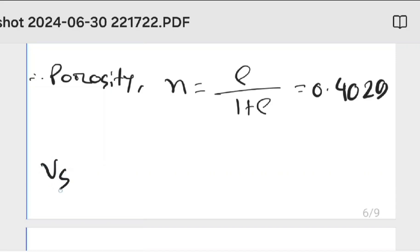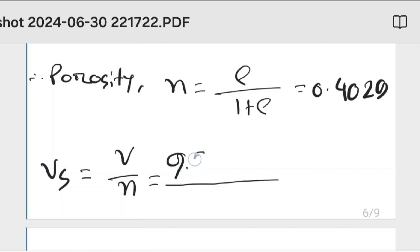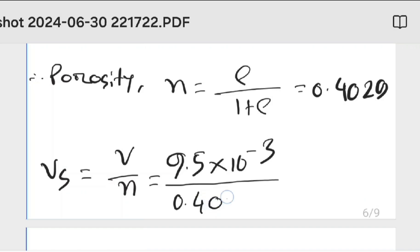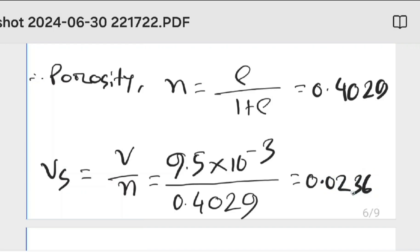We know seepage velocity equals discharge velocity over porosity. Discharge velocity is 9.5 into 10 inverse 3 and porosity is 0.4029. Therefore, seepage velocity equals 0.0236 centimeter per second.